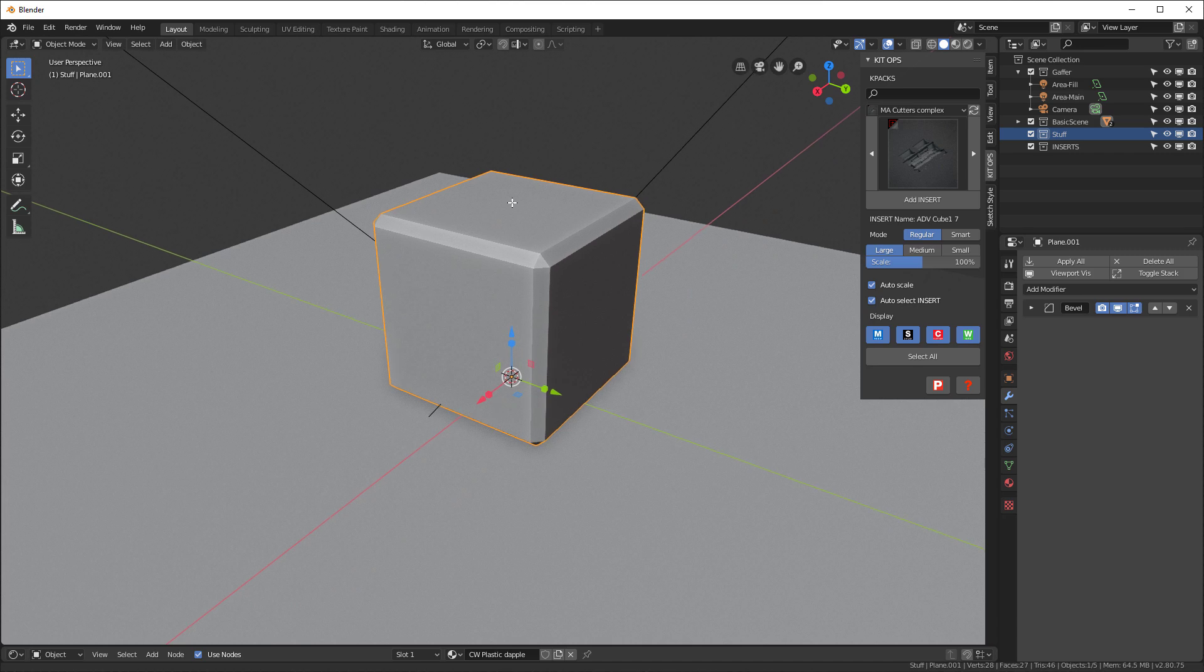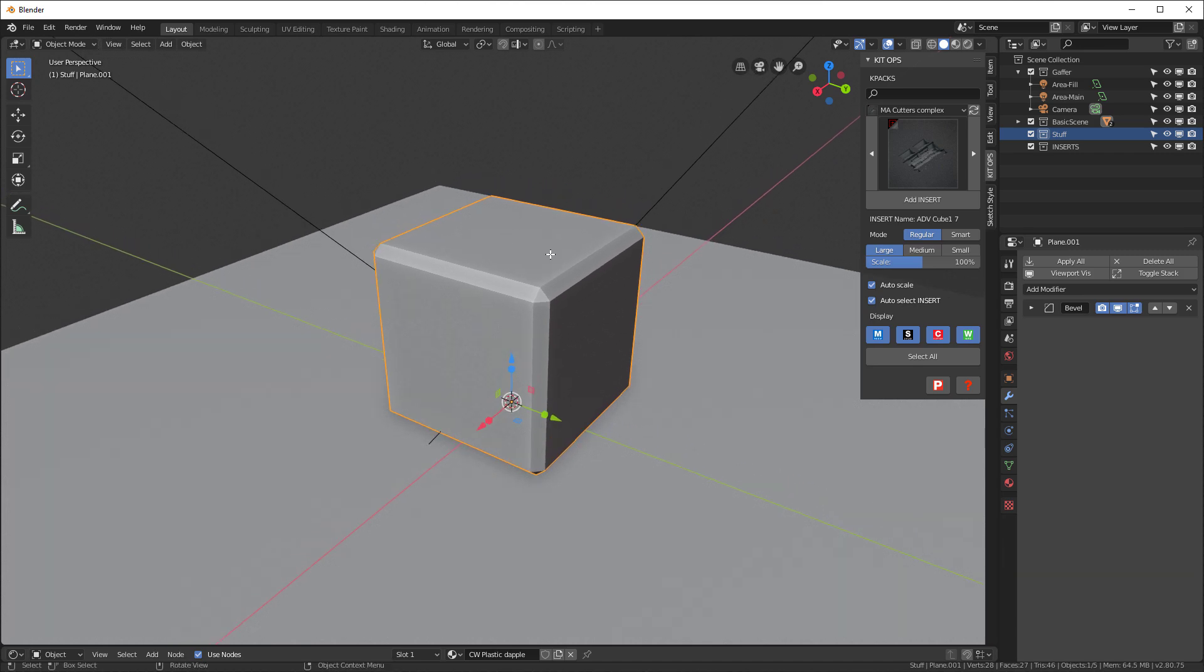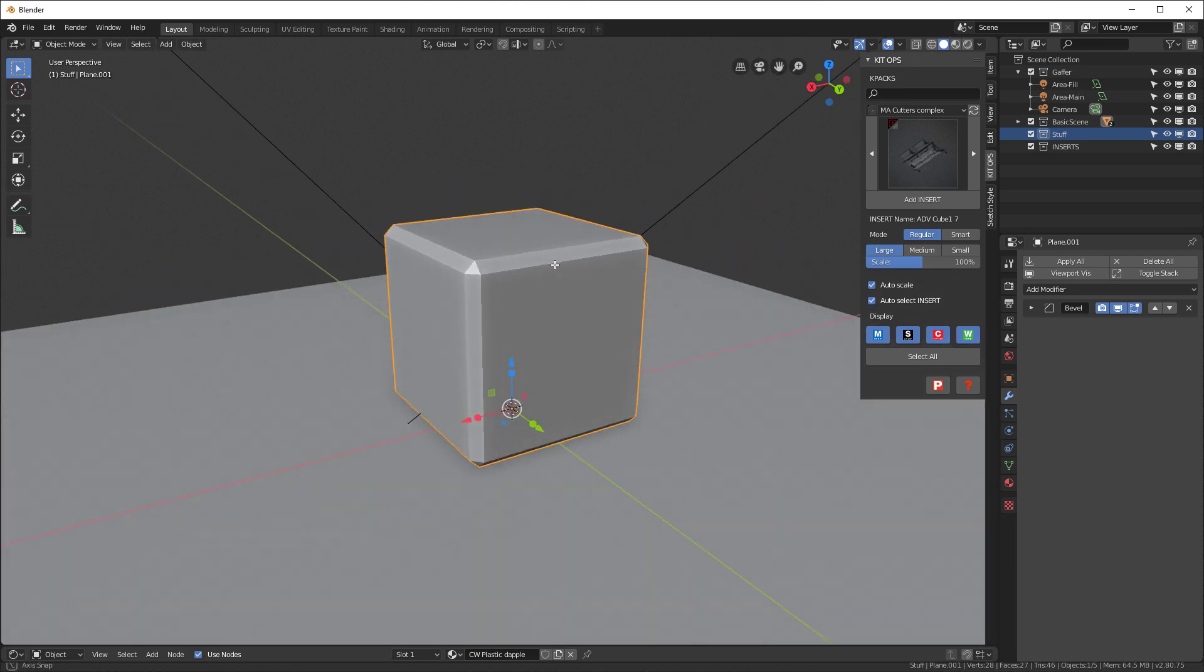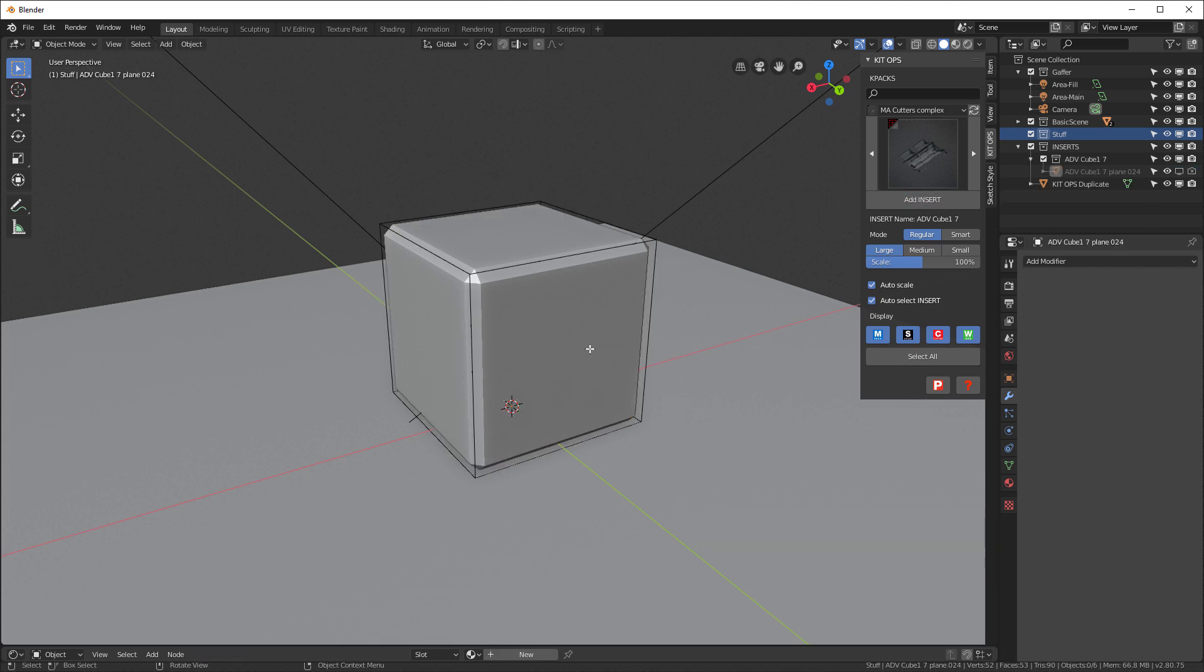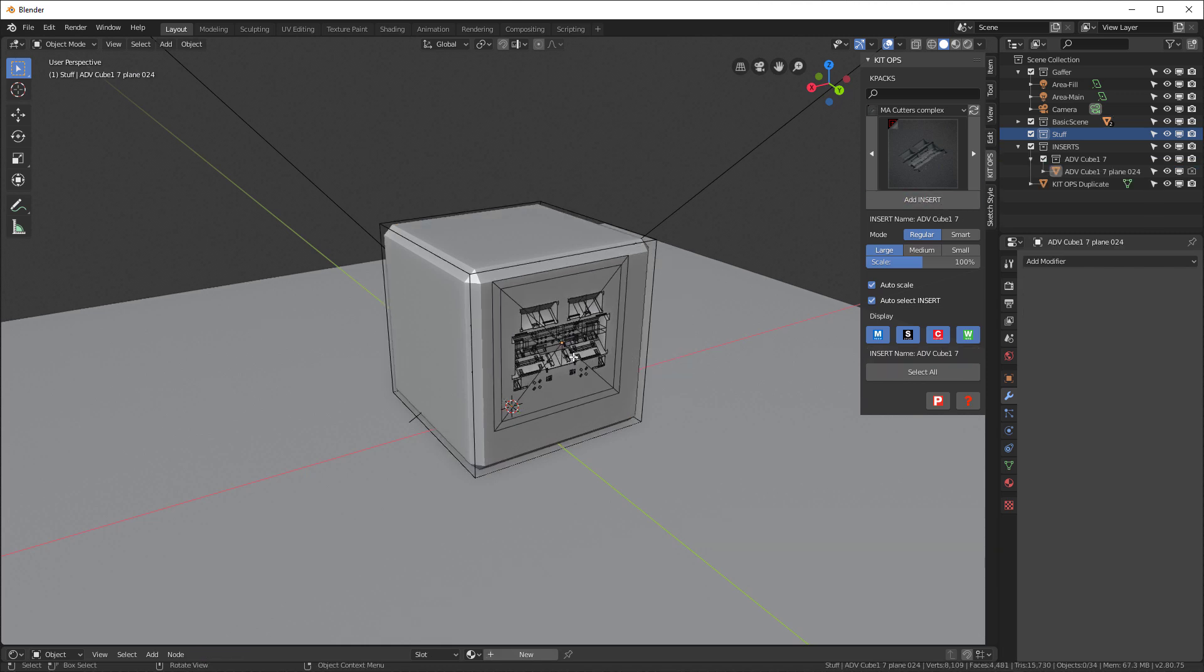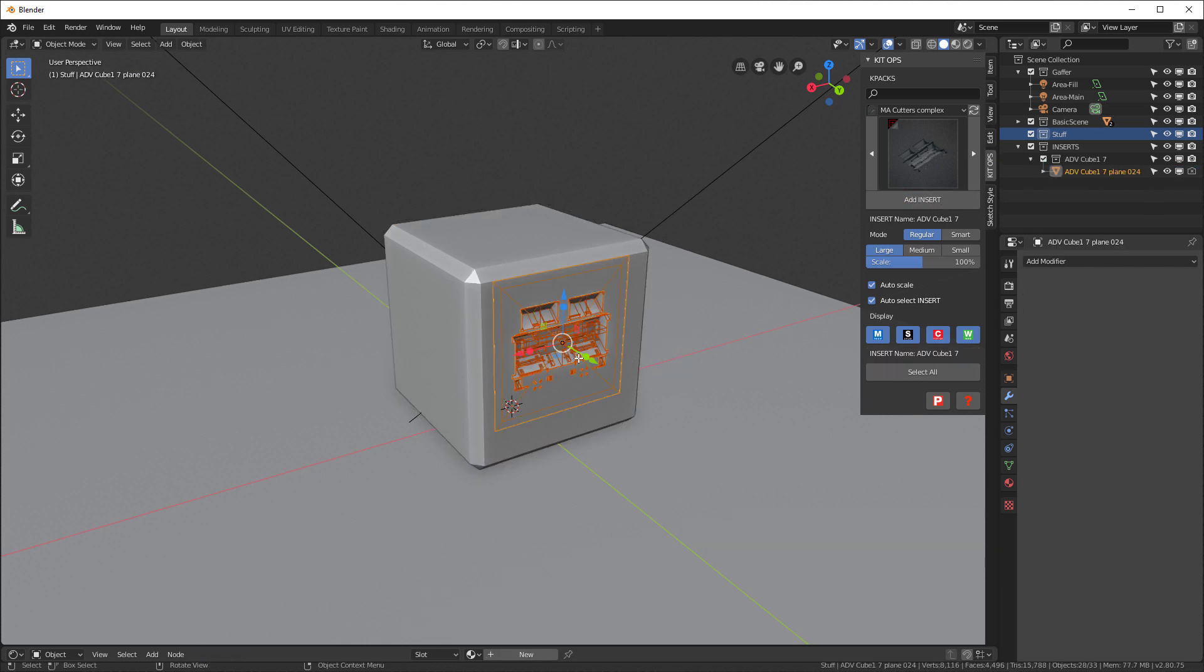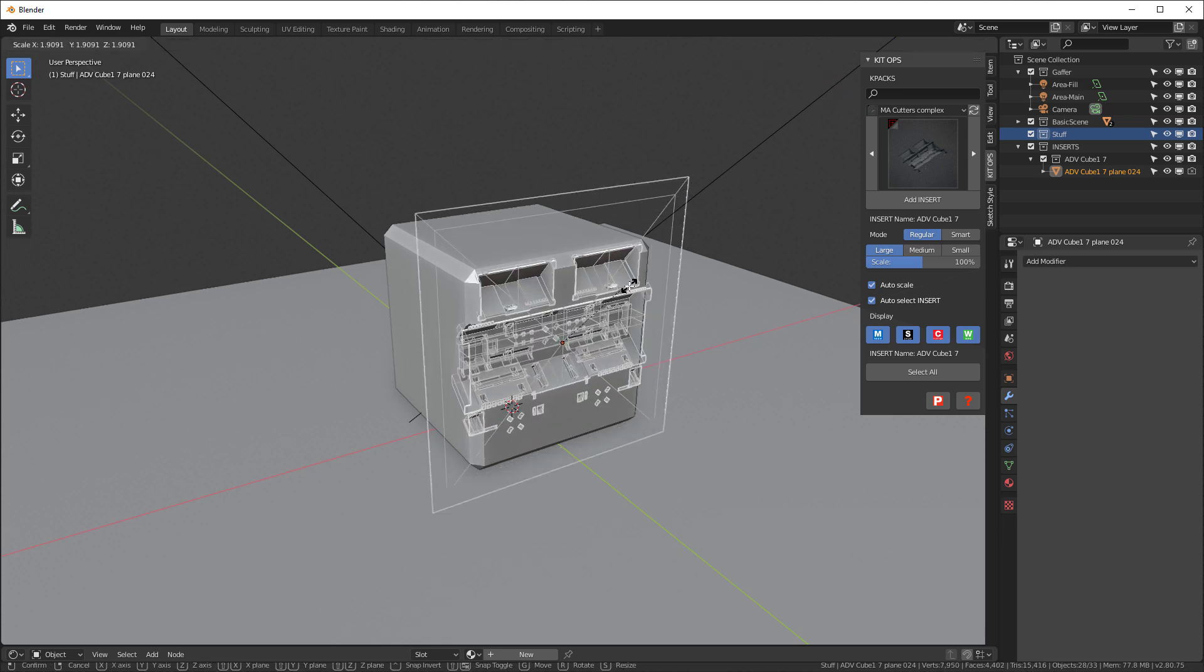So now I'm going to go ahead and, assuming this is going to be the face of it, I'm going to add the insert to this side here. So I'll click here, add insert, do this, and I'll just scale it up.